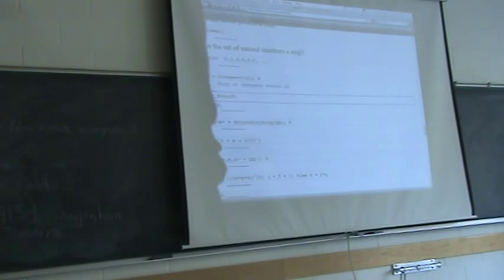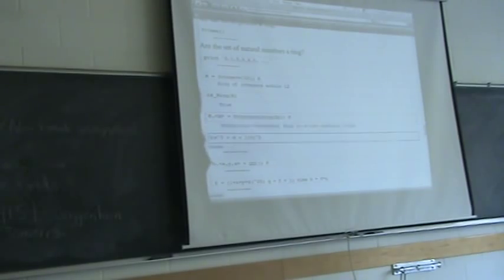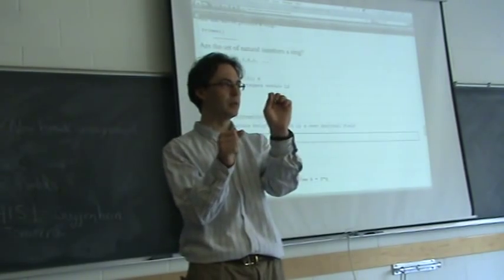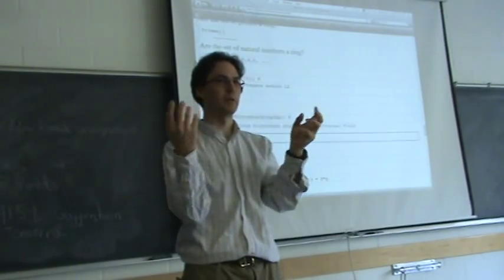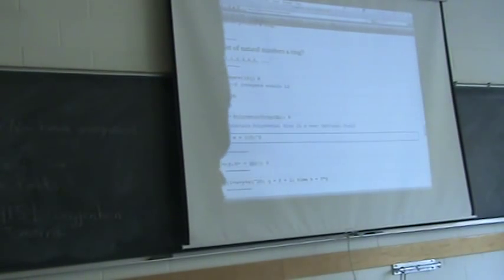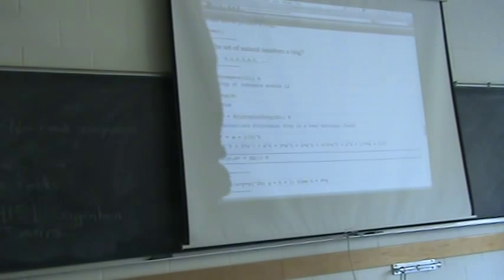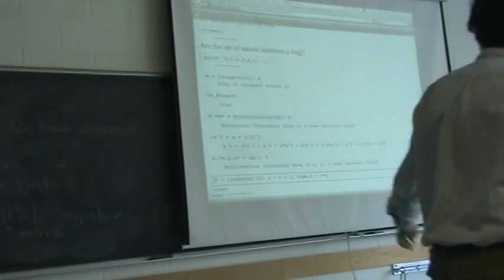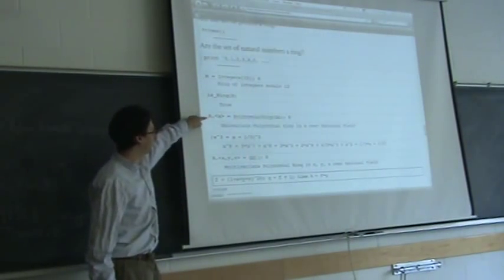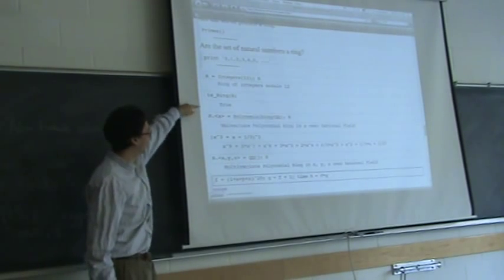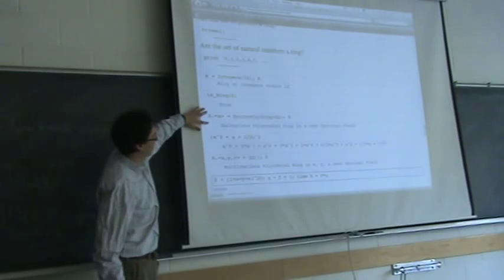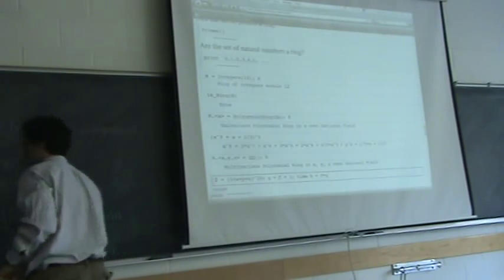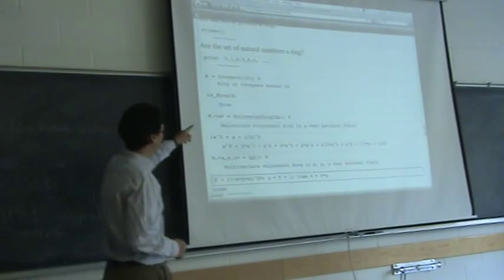An example of a ring is the integers mod 12. Another example is the ring of polynomials — if you take all polynomials in one indeterminate over any other ring, say over the rational numbers, that gives you a ring. Another example is the ring of polynomials in three variables. In SAGE I've created a polynomial ring in one variable and done some arithmetic with it.